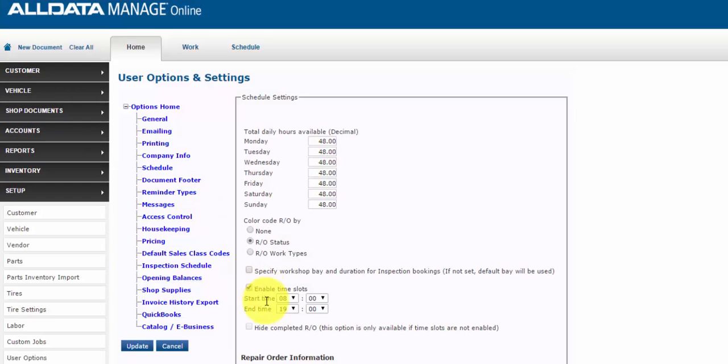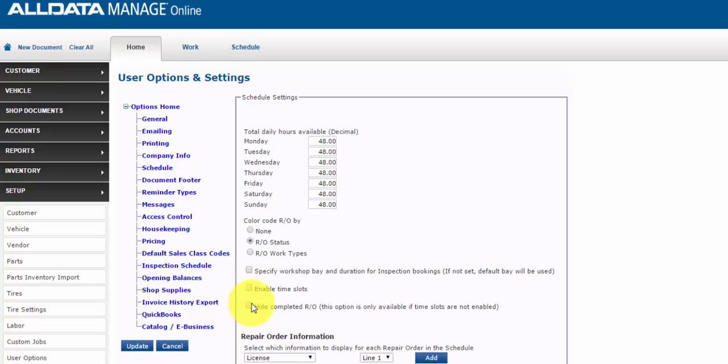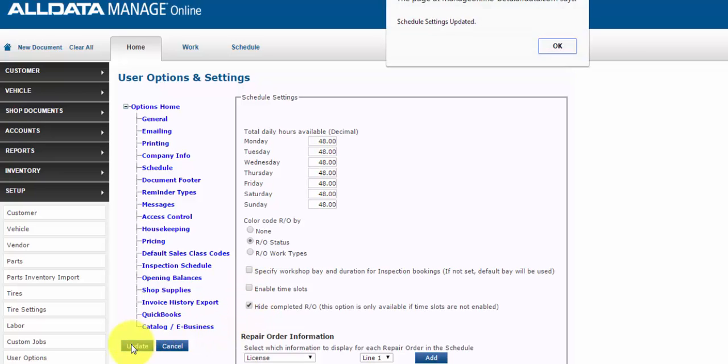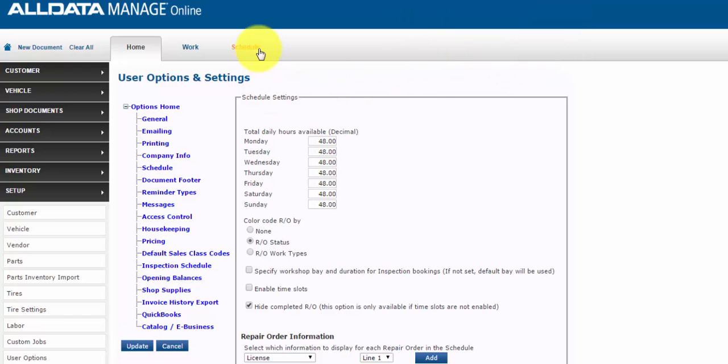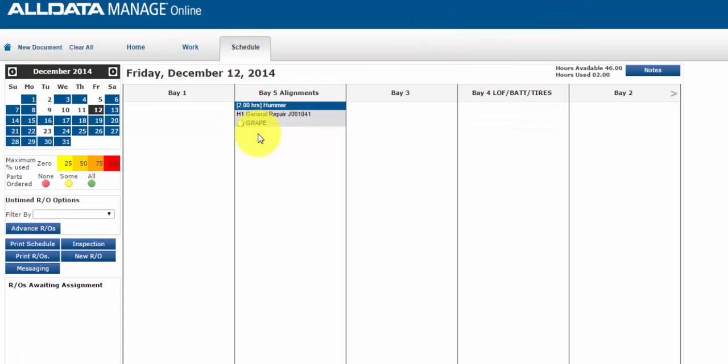You can set your workflow scheduler to hide any repair orders that you've marked as complete. Simply disable the time slots function and you can enable this hide an RO feature.